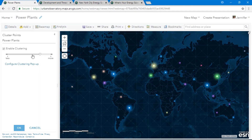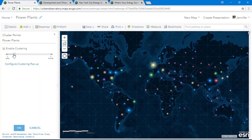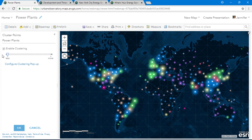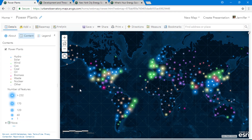With clustering, the patterns in our data really start to shine. For example, in the United States, we see a cluster of hydropower plants in blue and solar plants in yellow.